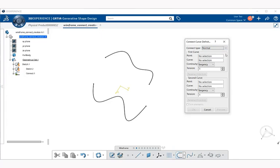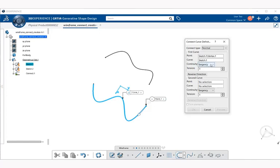Now we're going to select the end point of this curve here. Notice right away under first curve we have the point, which is part of the sketch, the vertex of that sketch, and the curve itself. Next we have the continuity, and there's a drop-down menu here with choices of point, tangency, and curvature.